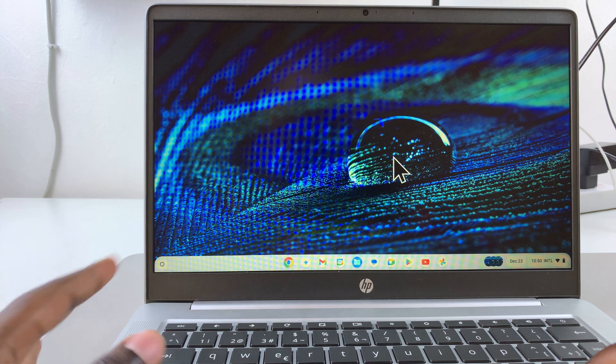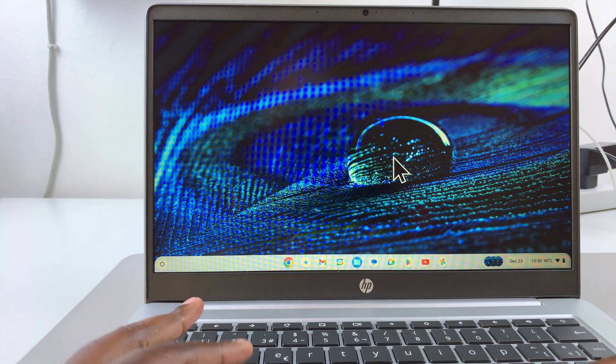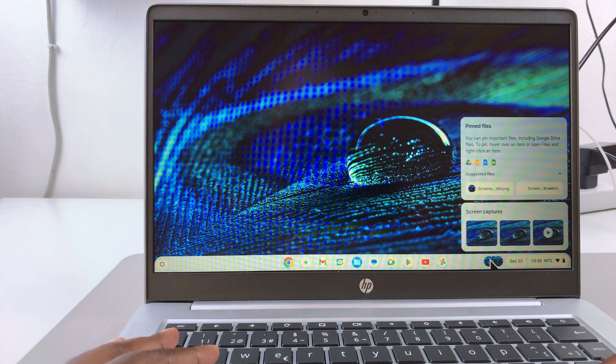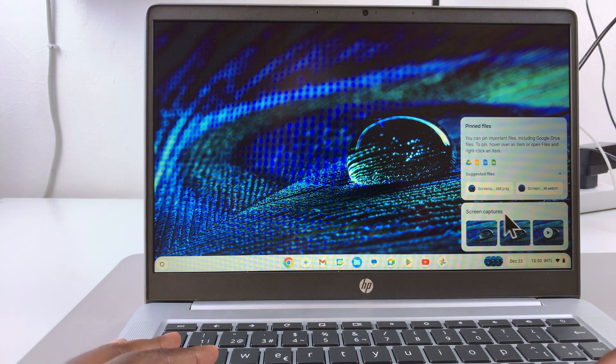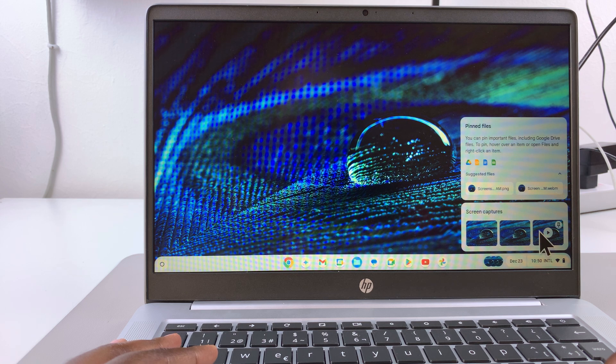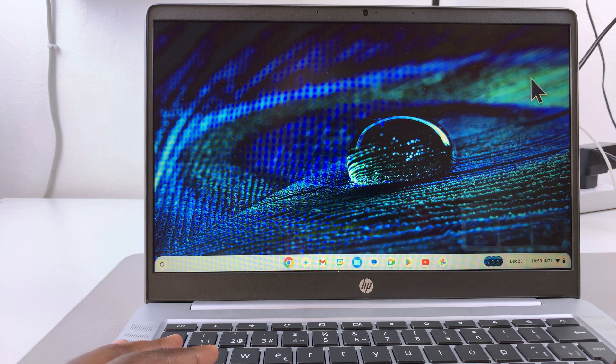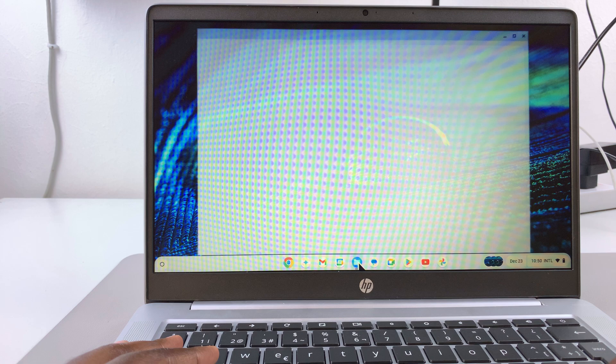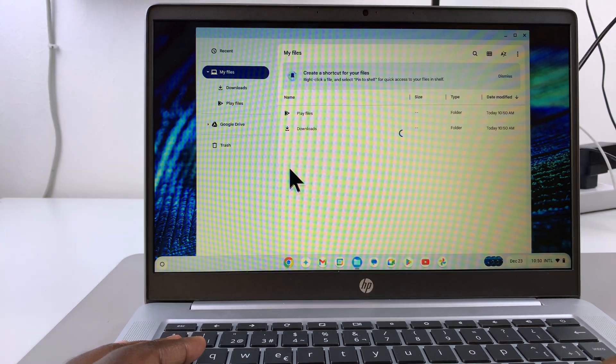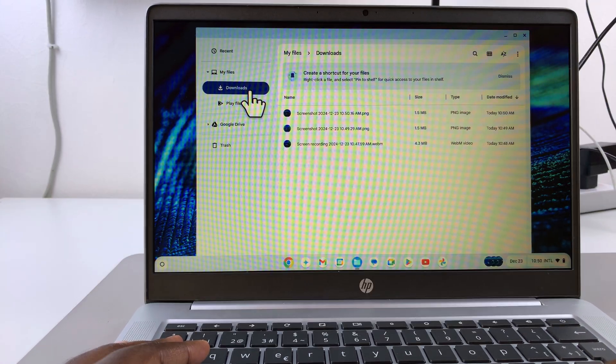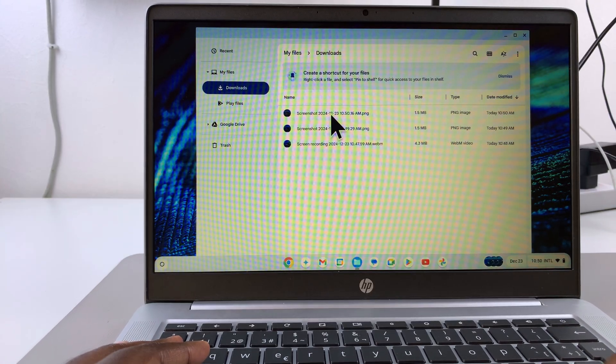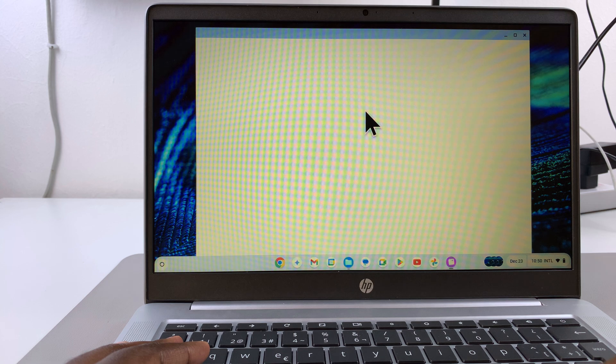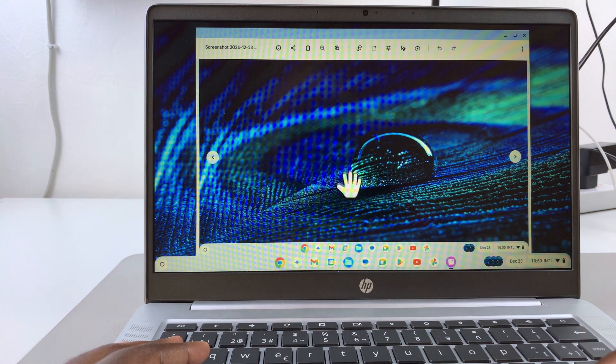If you want to find your screenshots, it's fairly simple. You can either tap here and see all the screen captures, including screenshots taken recently. Or you can open the Files app, go to Downloads, and under Downloads you should see your screenshots that have just been taken.